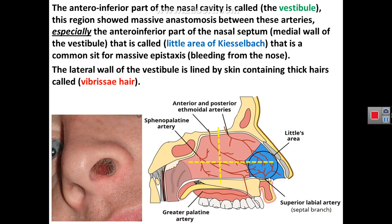The anterior-inferior part of the nasal cavity is called the vestibule of the nasal cavity. This region shows massive anastomosis between the arteries supplying the nasal cavity, especially on the medial wall of the vestibule — that is, the lower anterior part of the nasal septum. This region is called Little's area because it is a common site of chronic bleeding from the nose, which is called epistaxis.